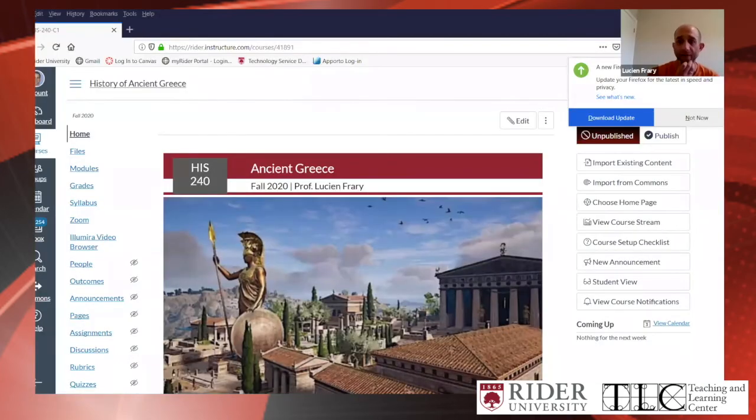I thought the easiest way to share some of what I do is by giving you an example of a class I'm developing right now, which is going to be a heavy hybrid in the fall. It's a course on ancient Greece.